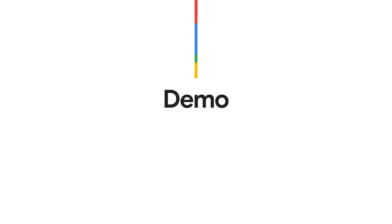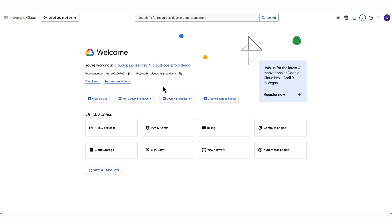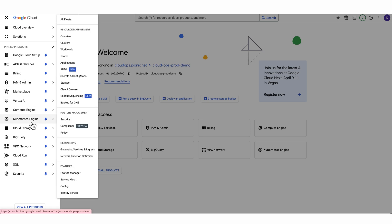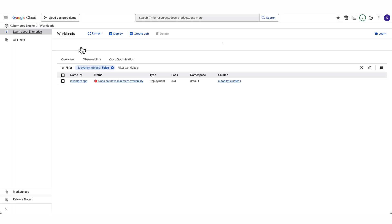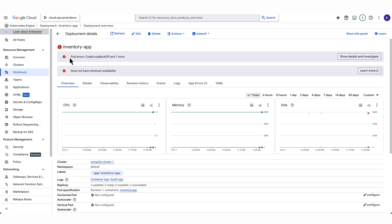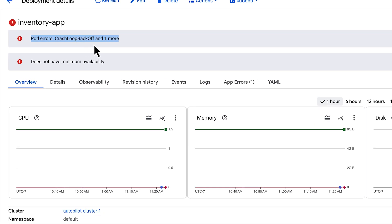Let's see how we can create an investigation to troubleshoot a live issue in our environment. For this example, we have a sample workload running in Google Kubernetes Engine. We've received a page notifying us that there's an issue with our service. I'm going to open the Google Kubernetes workloads page to take a look at my application. It looks like the inventory app is having some issues.